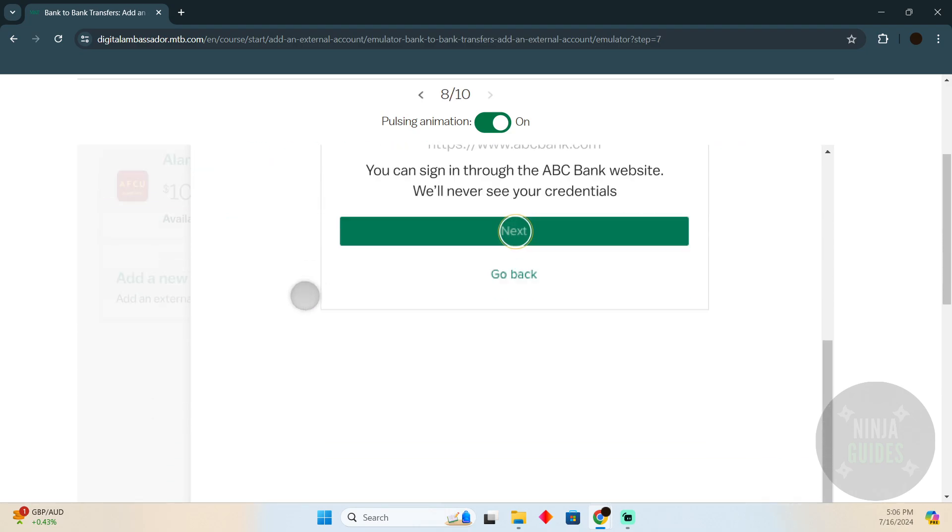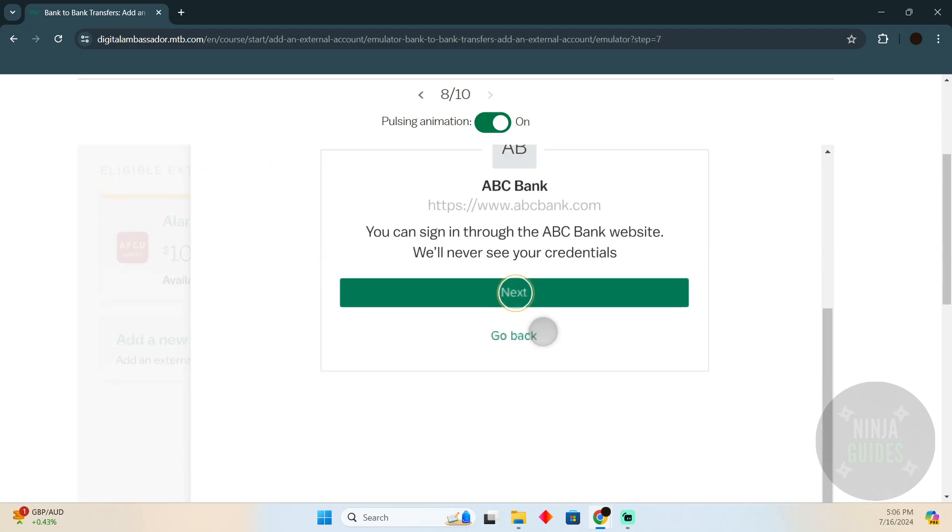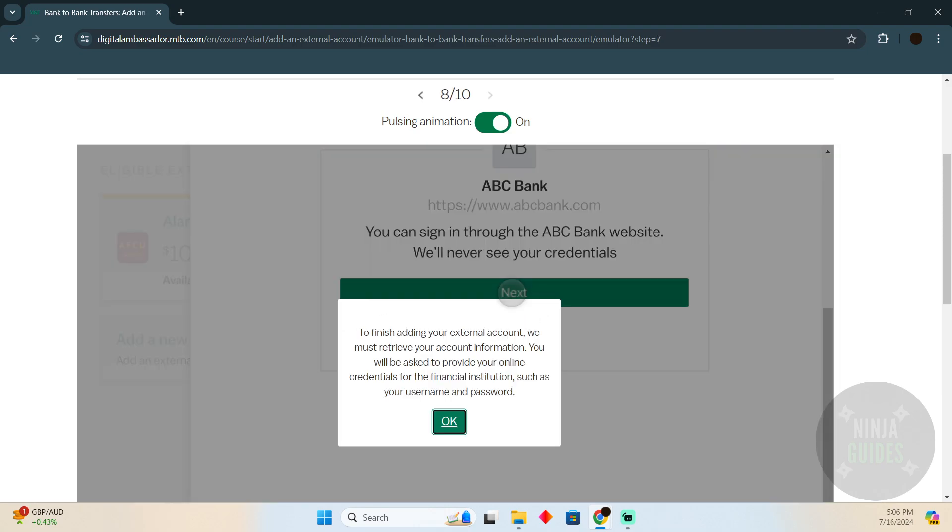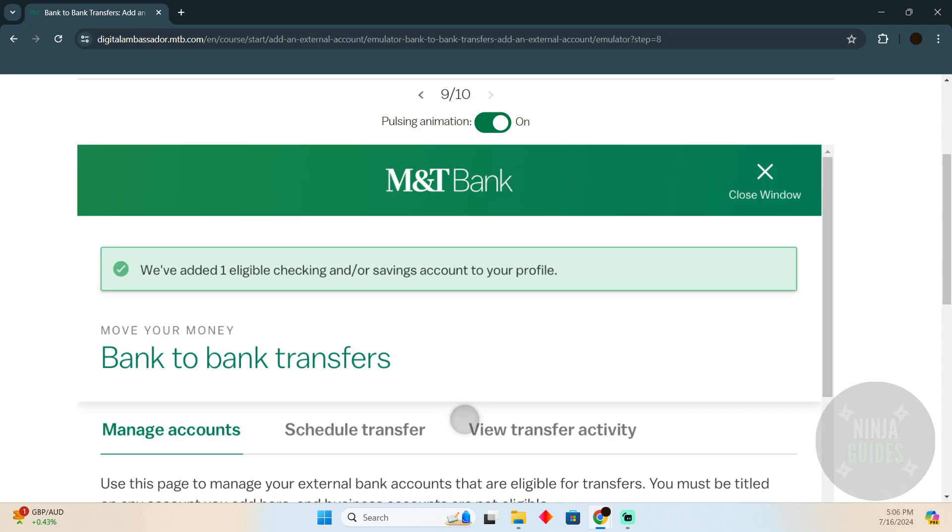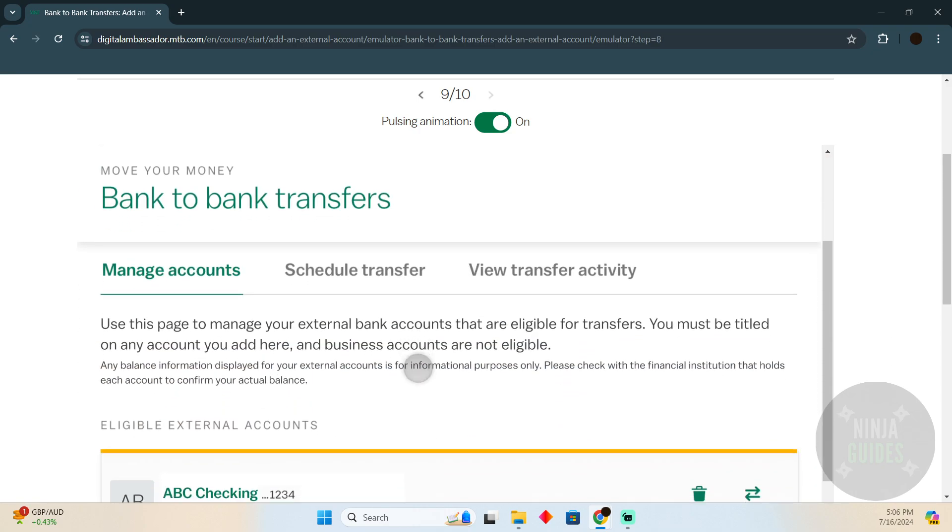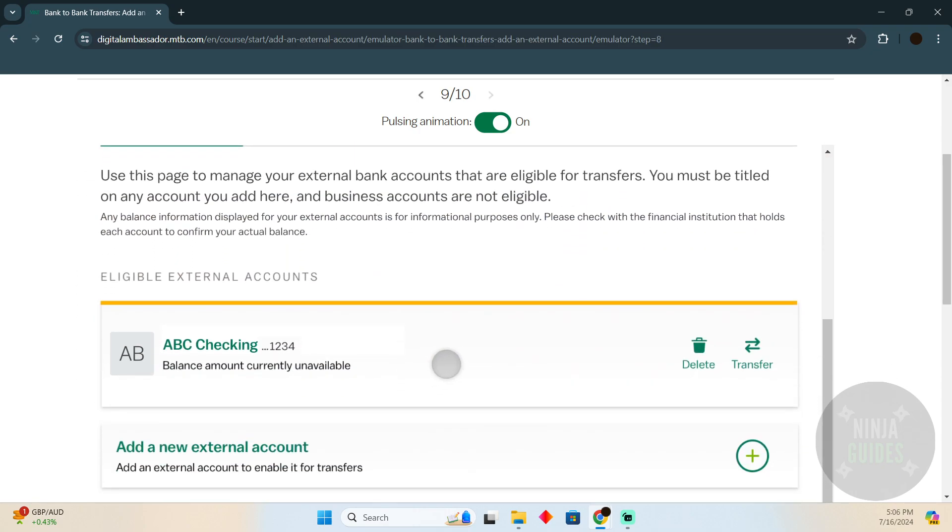Suppose we have ABC Bank. After selecting that bank, click on Next. They will want you to log into your external bank. Just do that and there you go - your external bank will be linked.